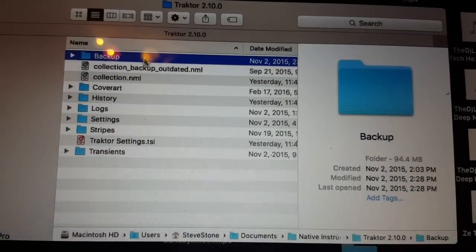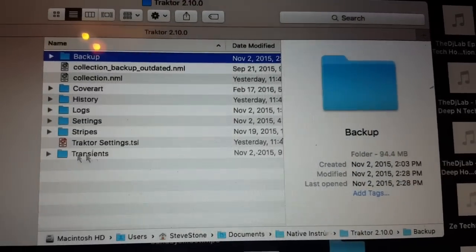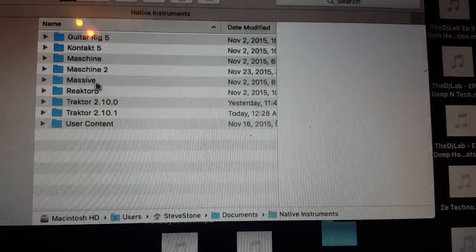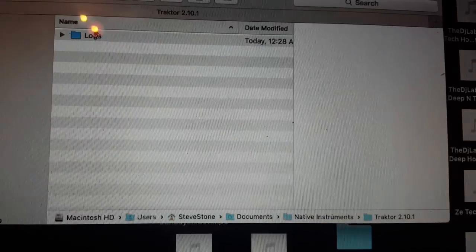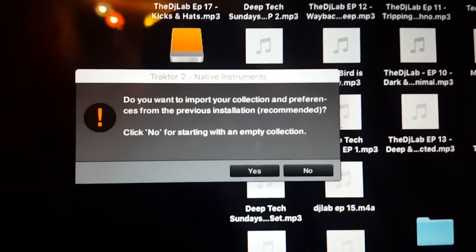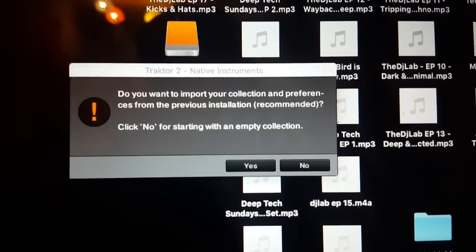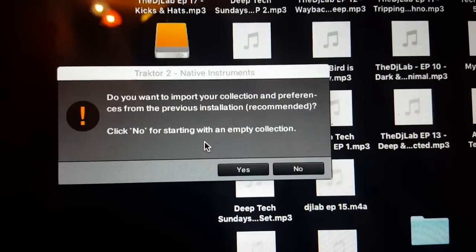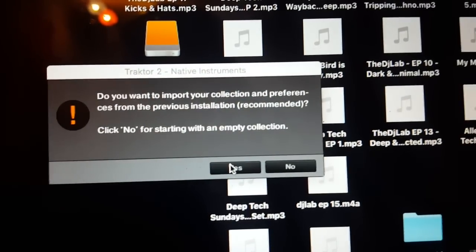The interesting part is most guys don't realize — you probably never even looked in here. So you probably have a Traktor 2.0 folder, another 2.0 this, 2.0 that. You could have any number of them. Because when I open up here and look, there's nothing — because I'm at the point right here where it says, 'Do you want to import your collection and preferences from a previous installation?' They recommend it. You can click No and start from an empty collection, but who would ever want to do that? It takes you a long time to analyze this stuff.